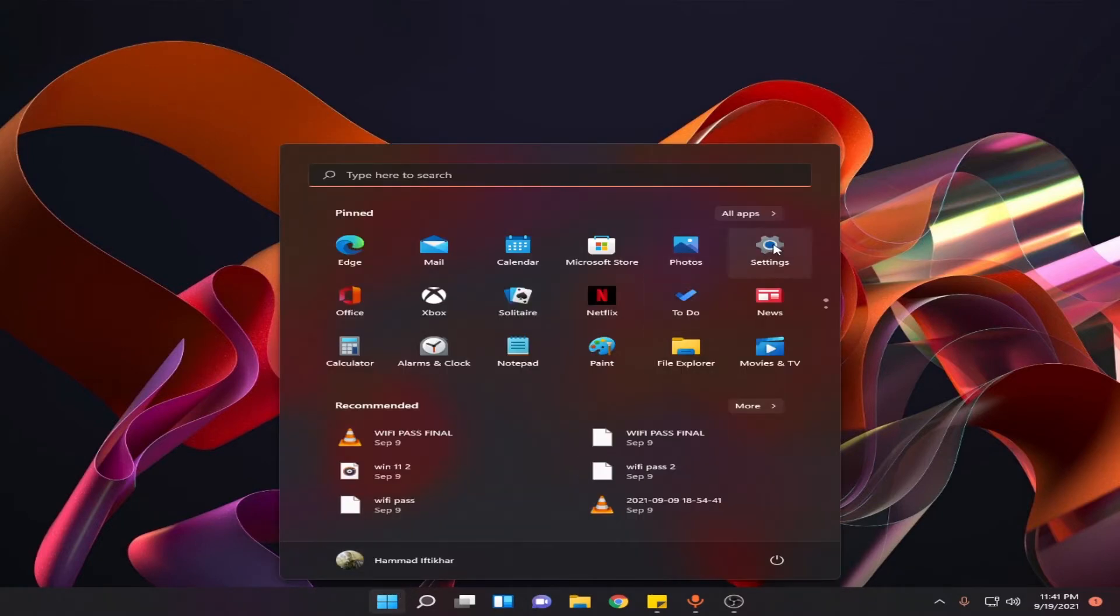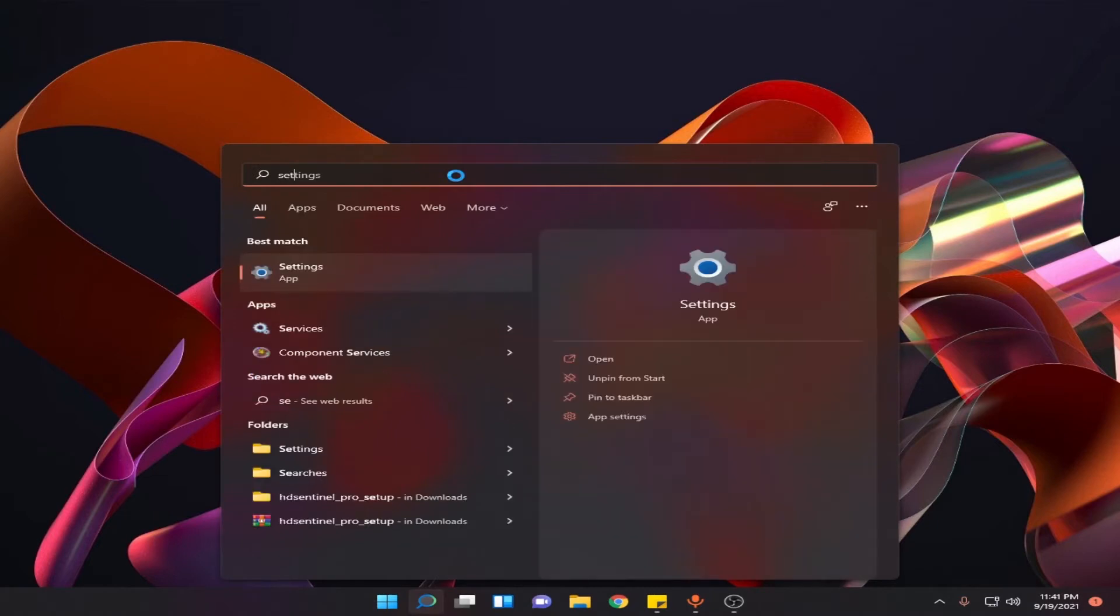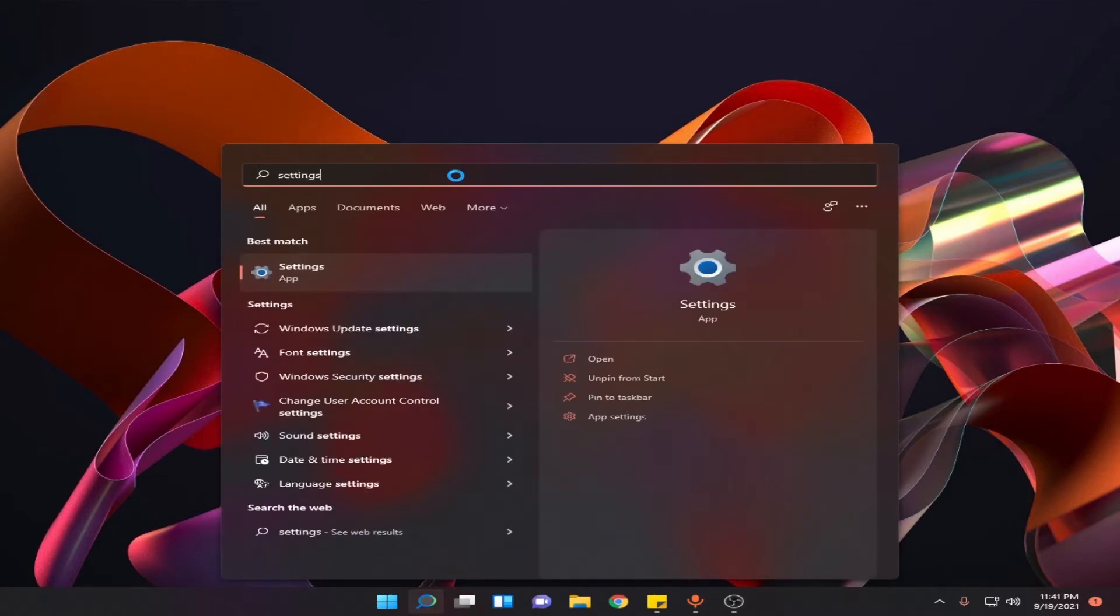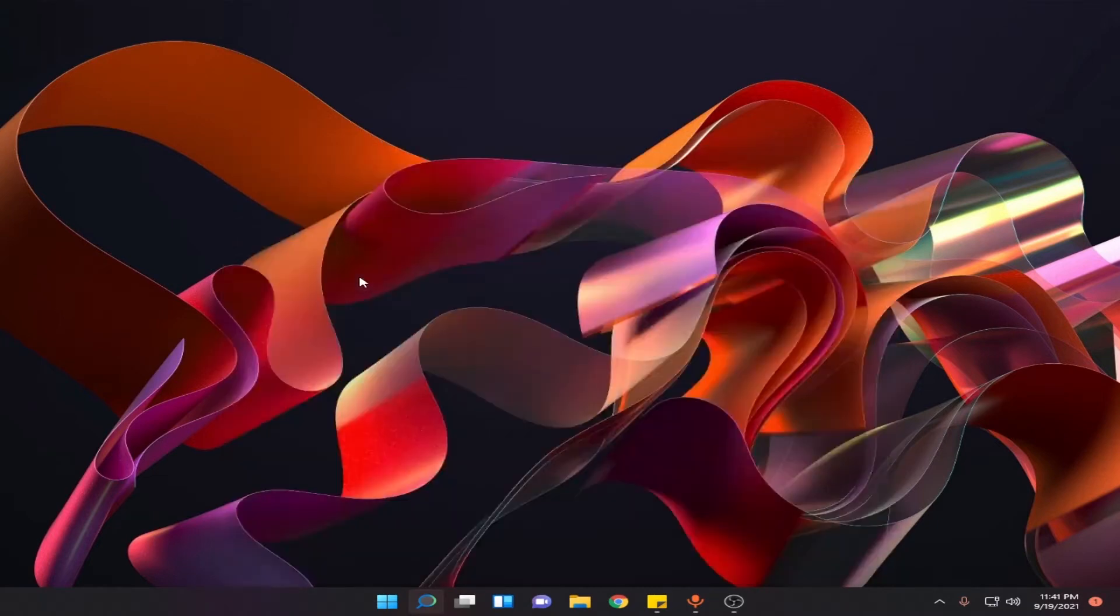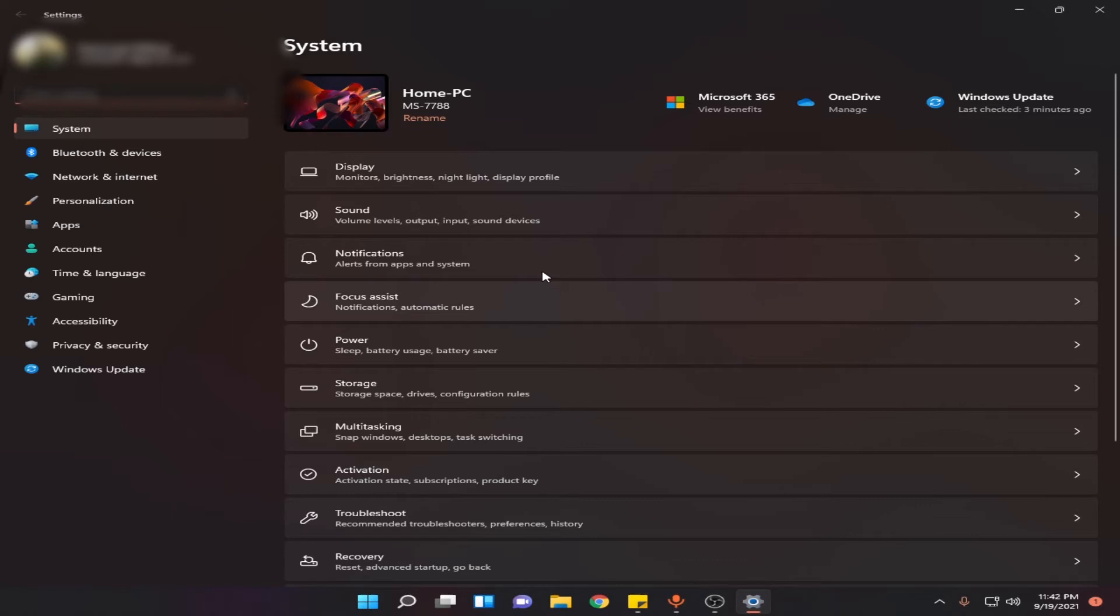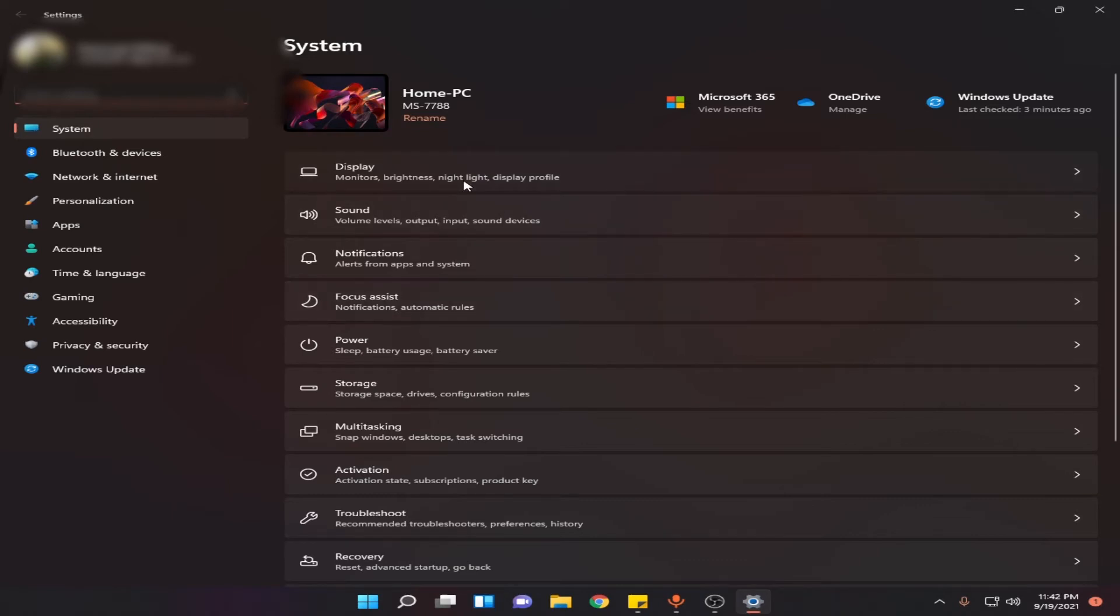search and go to Settings, or you can also type it here. Open it, now go to Display.